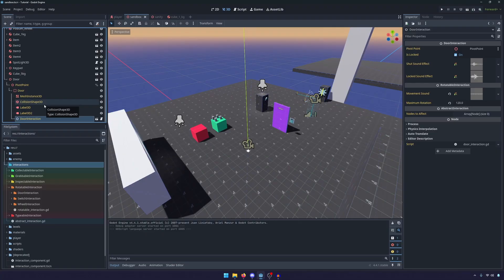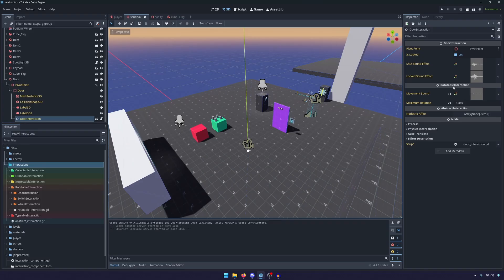So the simplest way to show you this is by looking at our door and our door interaction. Now I did briefly talk about this in the previous episode, but we have our abstract interaction, our rotatable interaction, and our door interaction. These are three different scripts and they define different things.